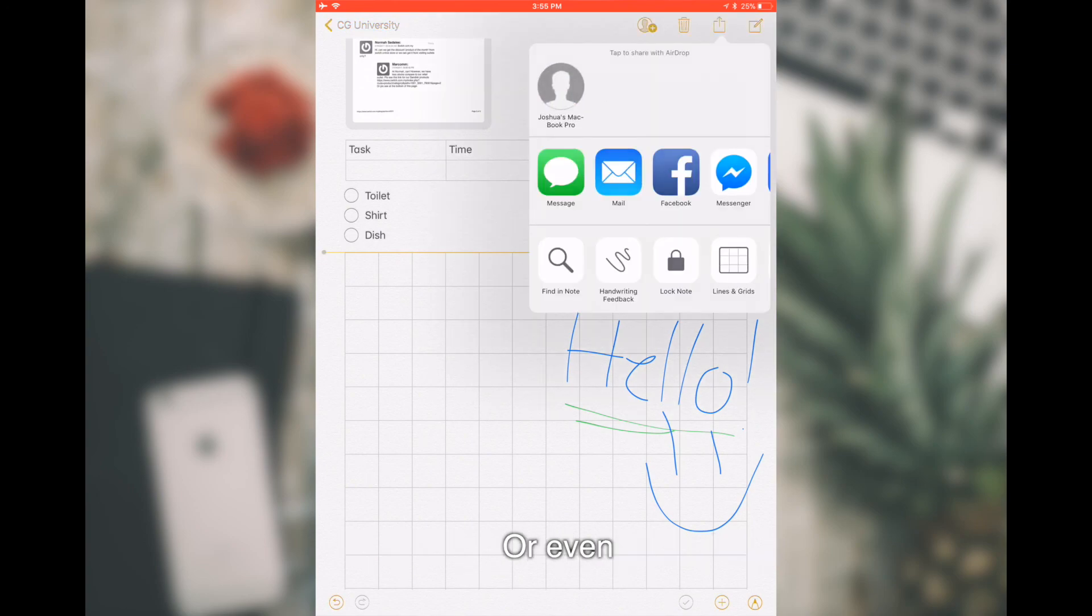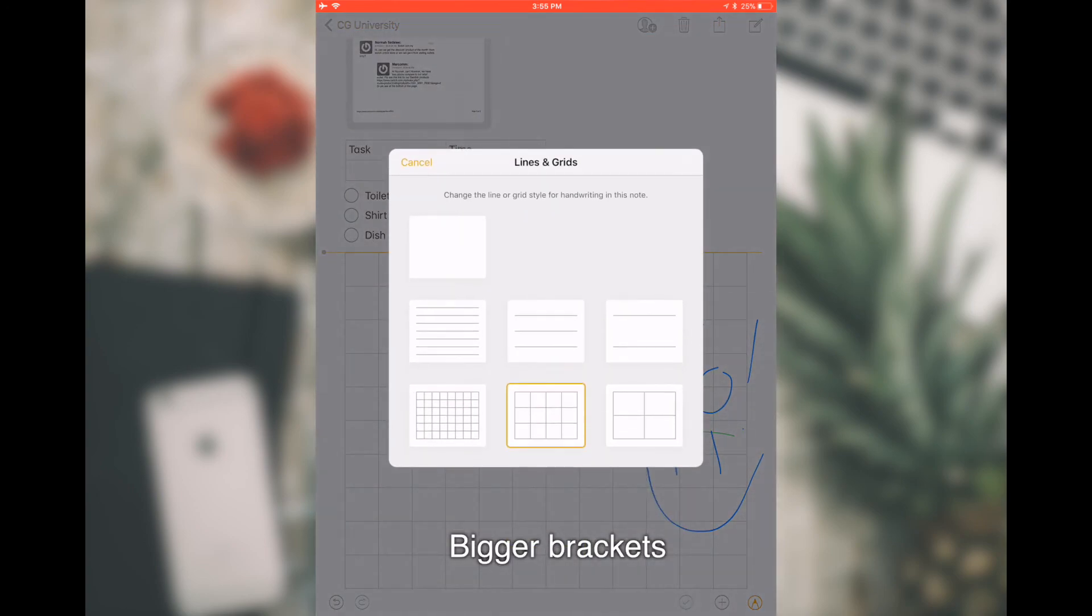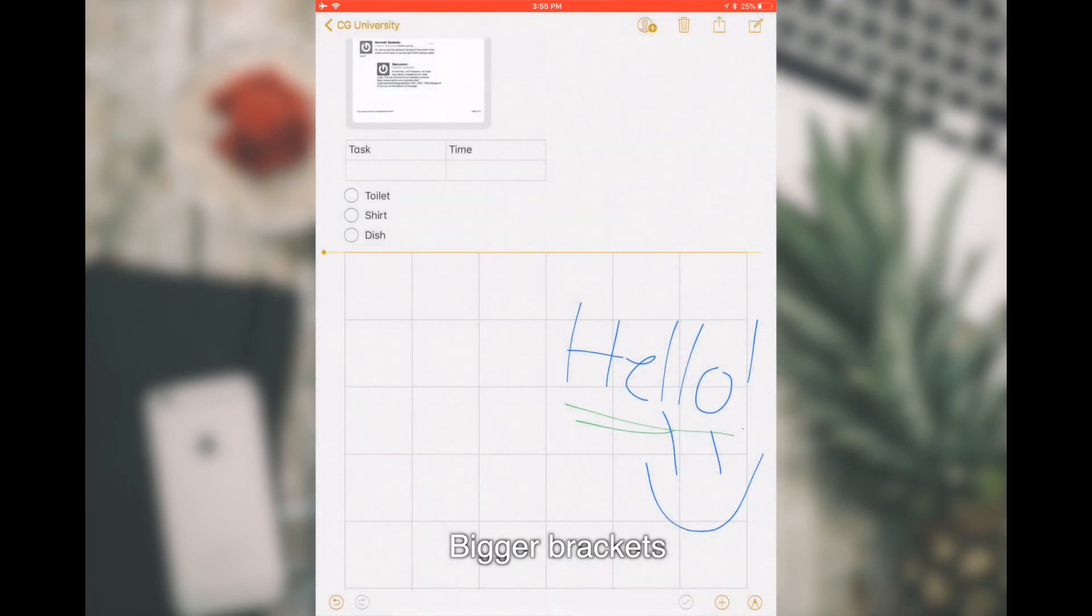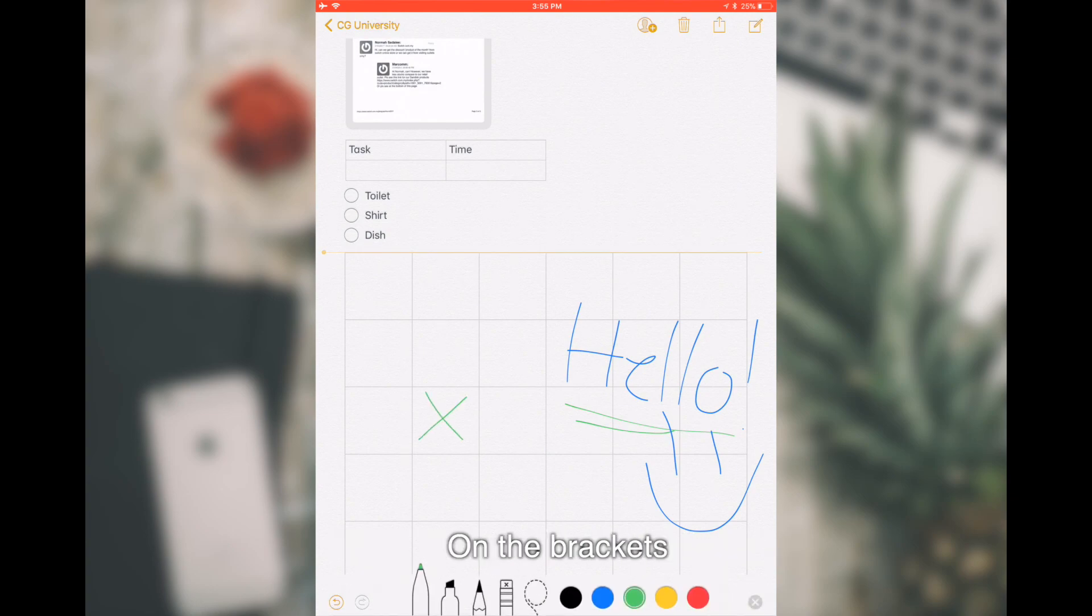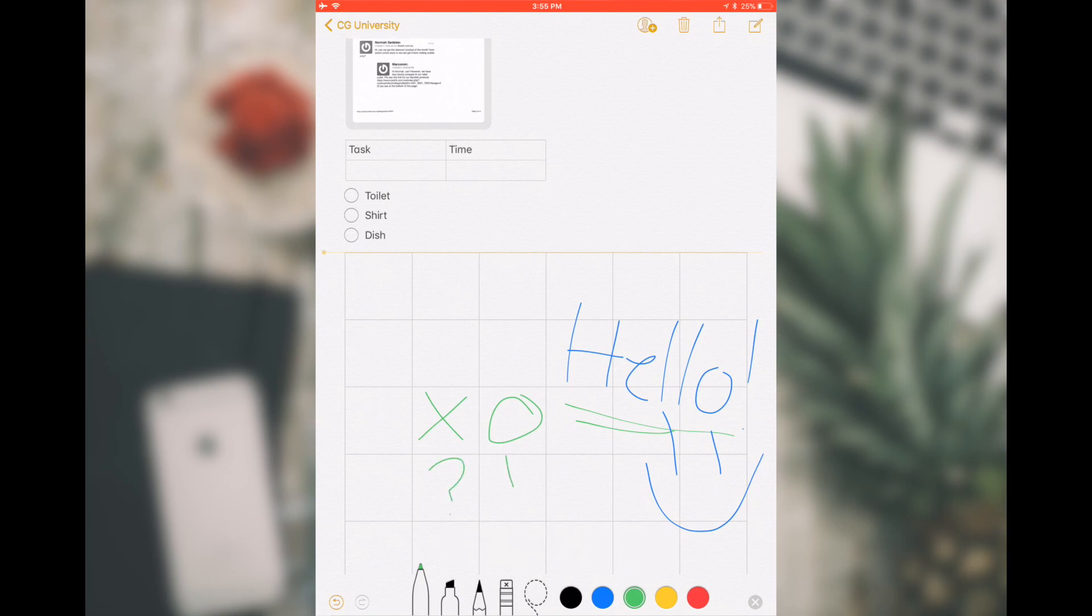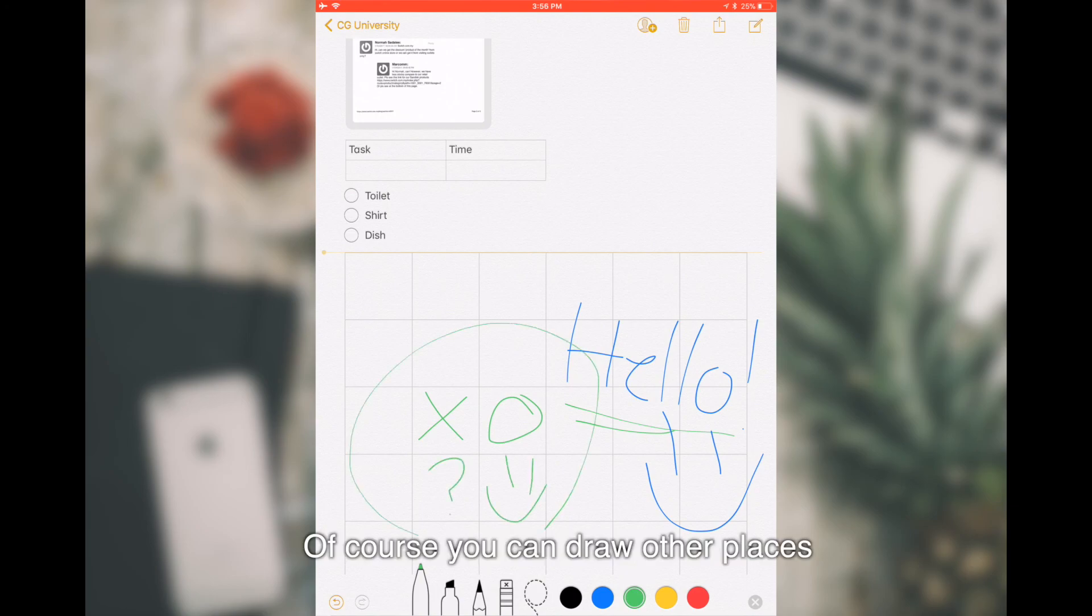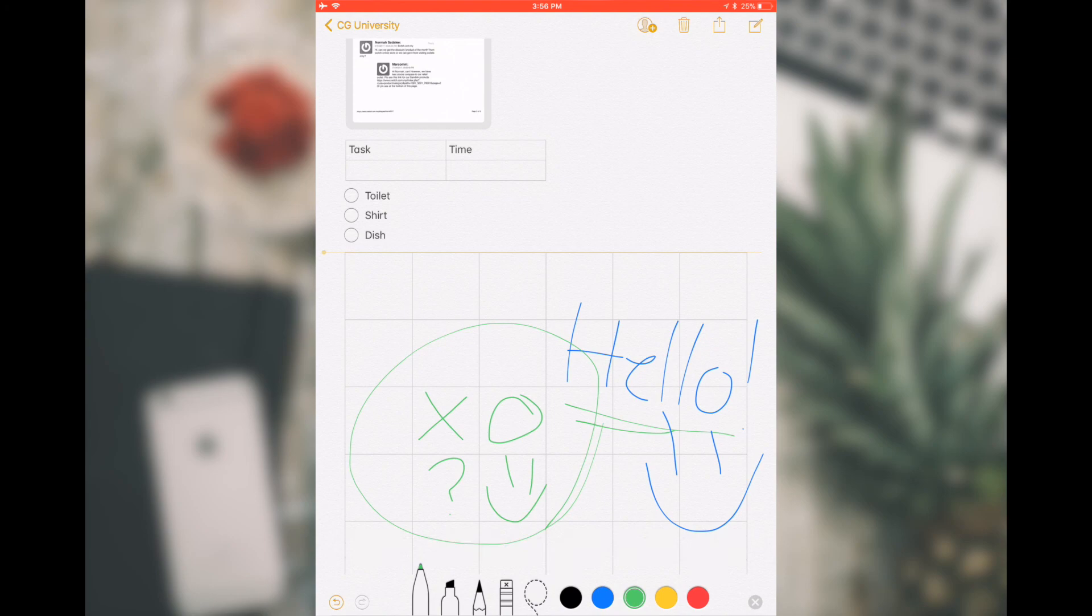Easy for you to draw something or even bigger brackets. In here, you can actually draw on the brackets. Of course, you can draw other places.